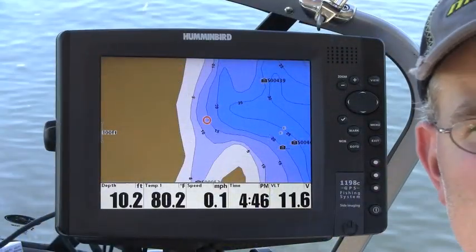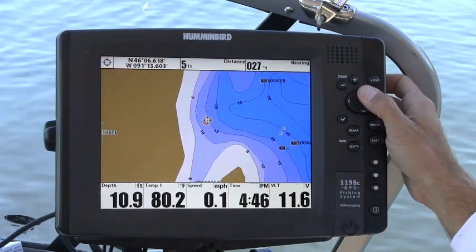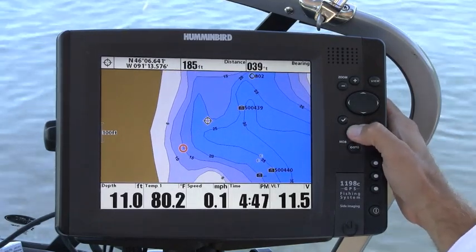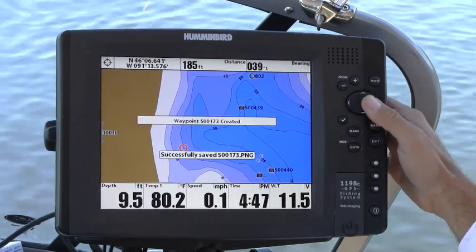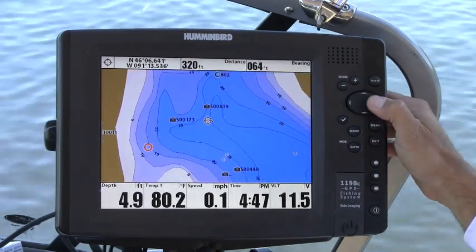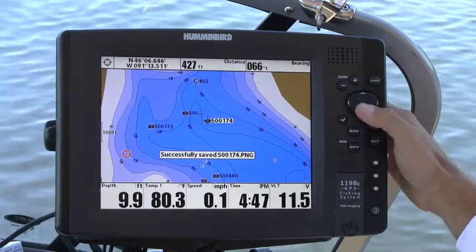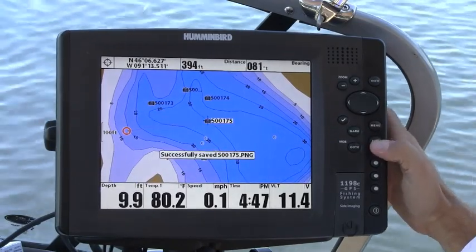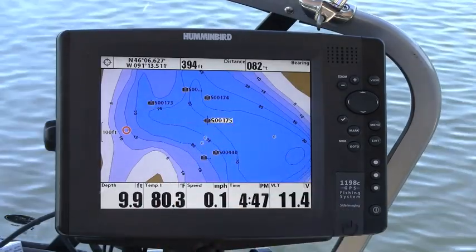Let's take a look and see how this would work from the graph. What I'm going to do for my current position is set a few generic waypoints and use them to build a navigation route using iPilotLink. There's the first, 173. There's the second, 174. And there's the third, 175. So I'm going to build a navigation route for my current position through those three waypoints.